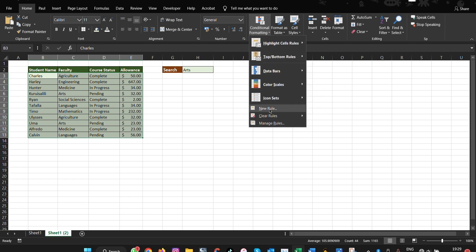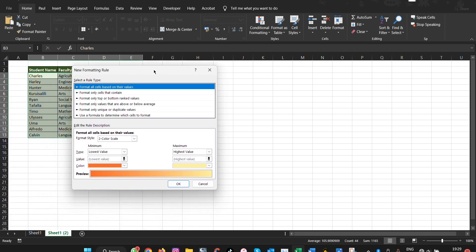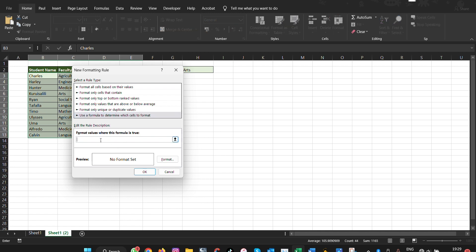Then we say new rule. Under new rule, make sure we come here to the last one which says use a formula to determine which cells you want to format. The formula that we are going to use is this one. We do equals to, and then we say IF, then open and then say we use ISBLANK.